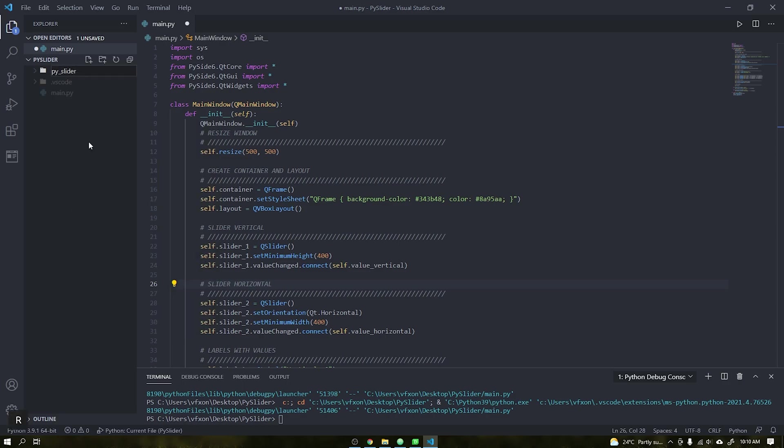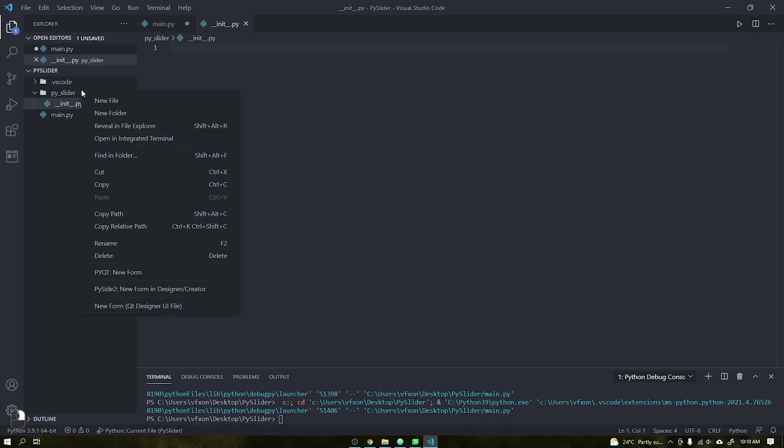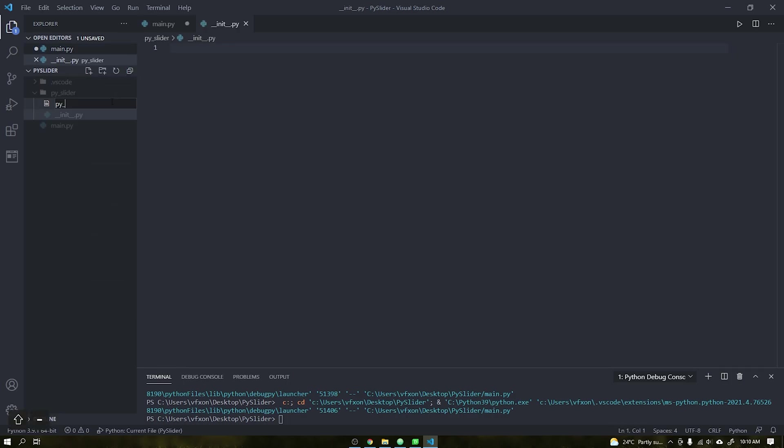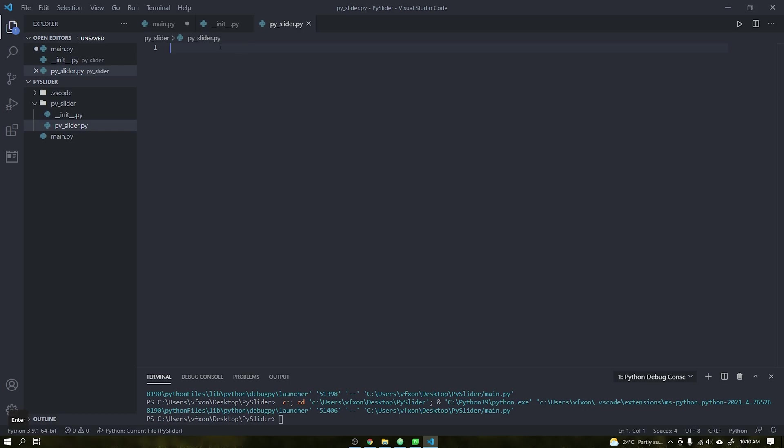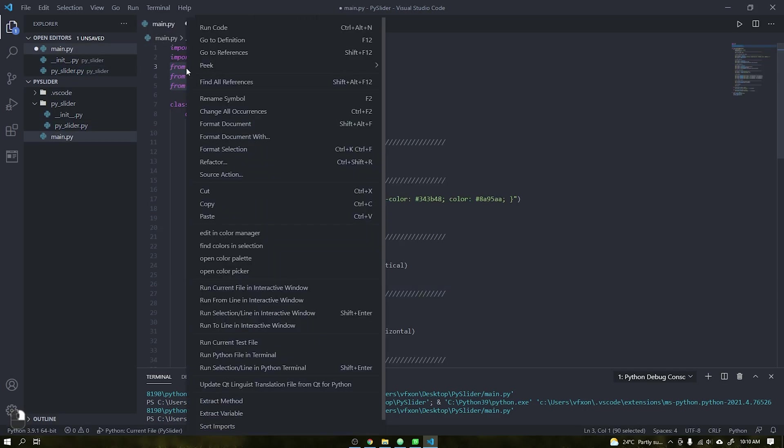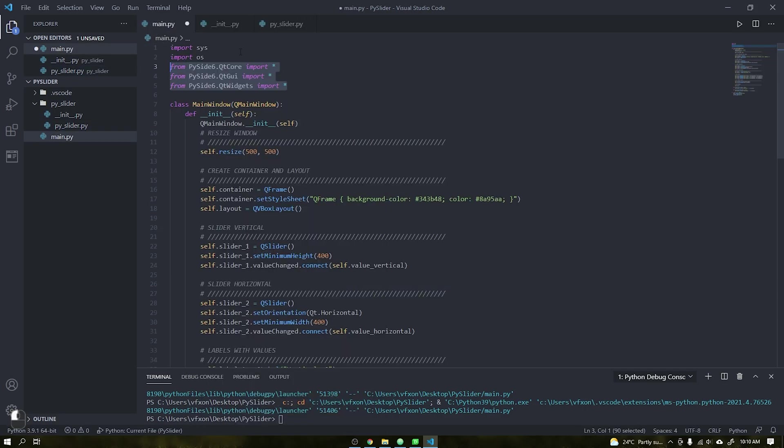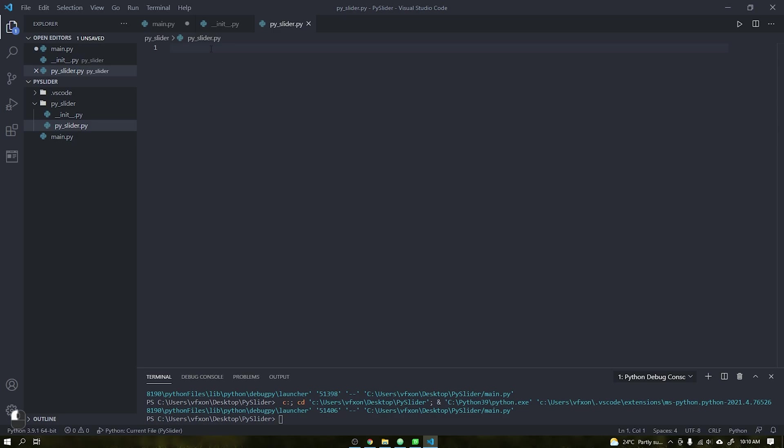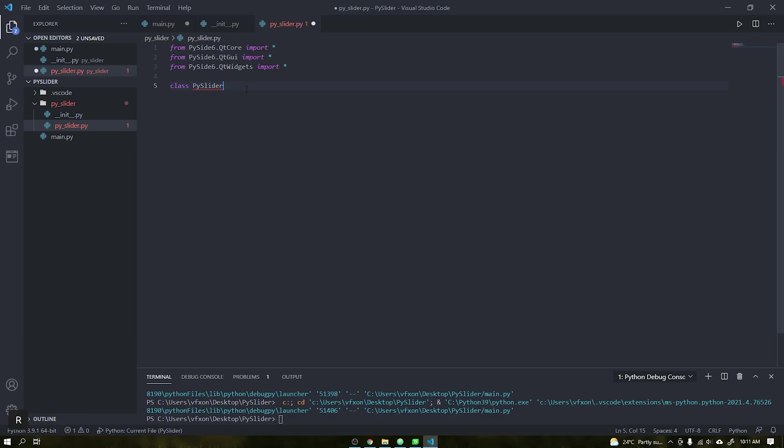Let's start by creating a folder called pi_slider that will be our package. Create a file called __init__.py and another called pi_slider that will be our custom widget. Copy the modules PySide 6 to the file pi_slider.